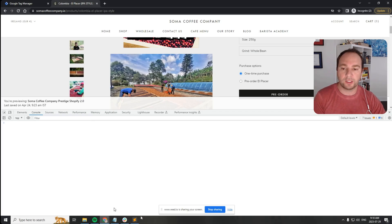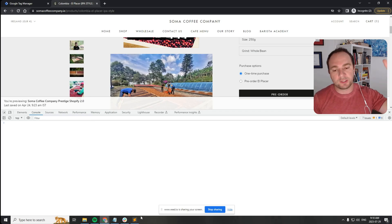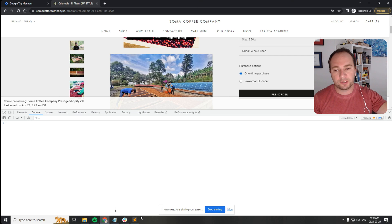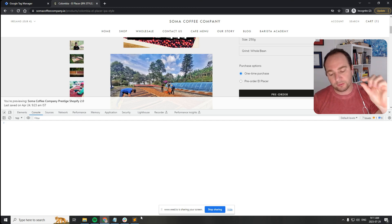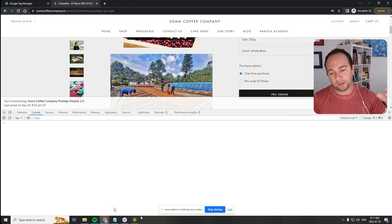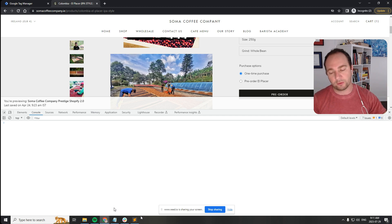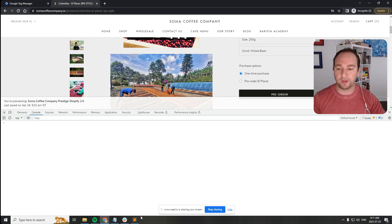Today what I want to show you is a function that will scan the data layer in GTM and pick out the thing that you want from the data layer and then return the value of it.